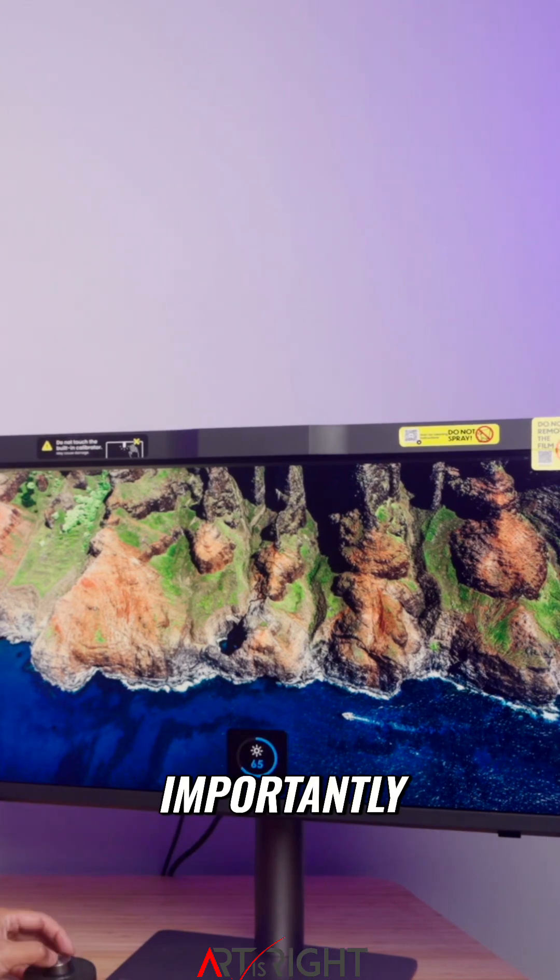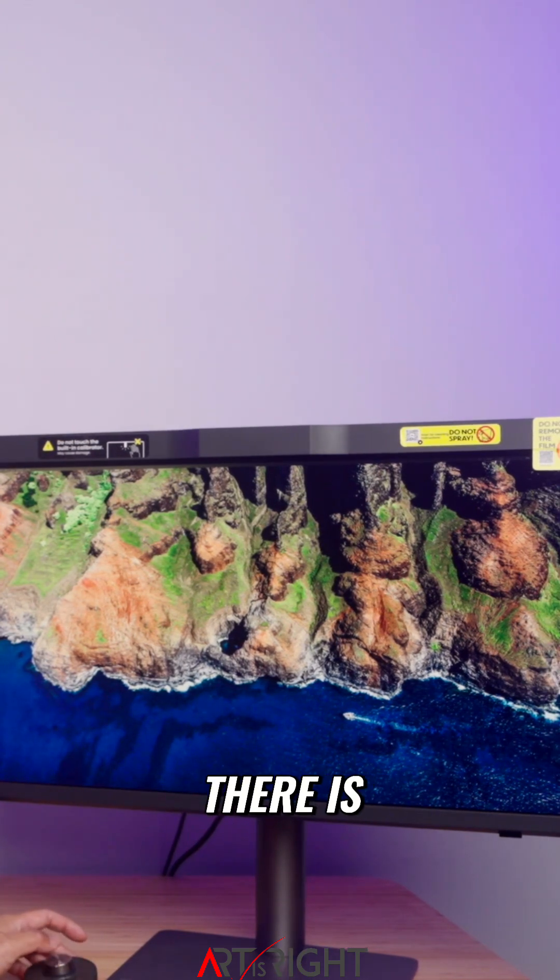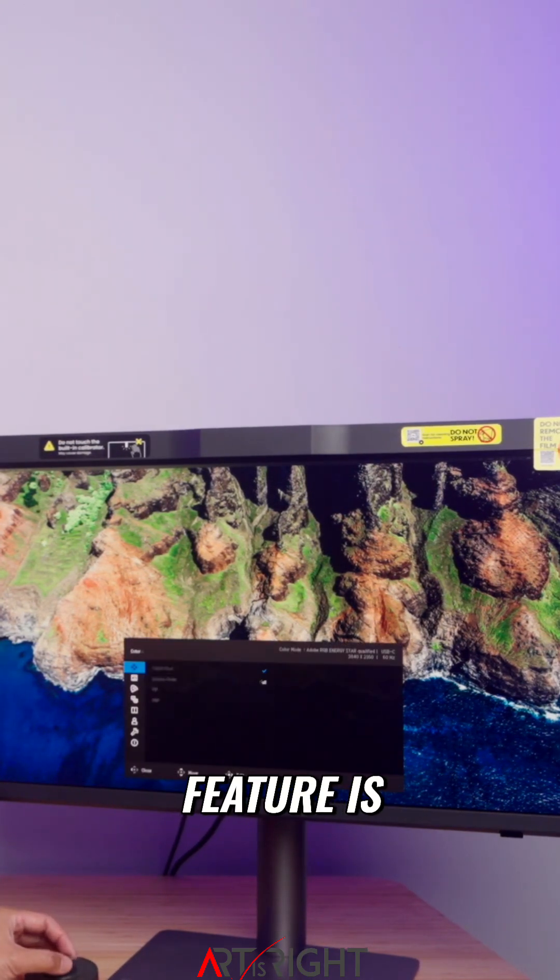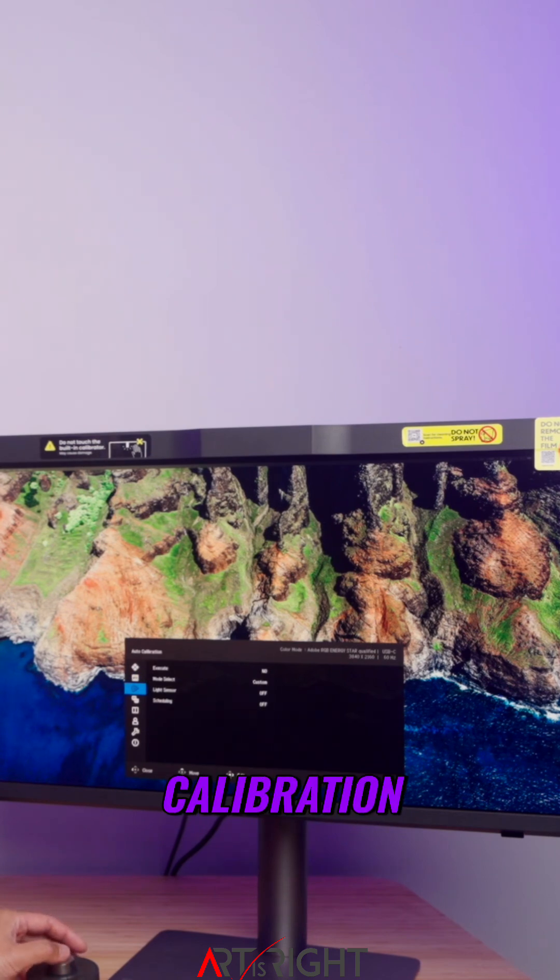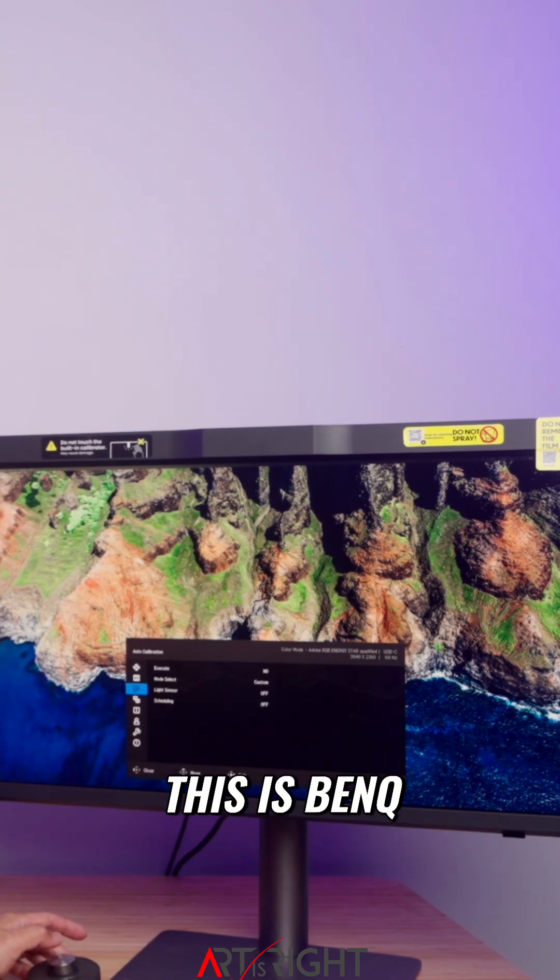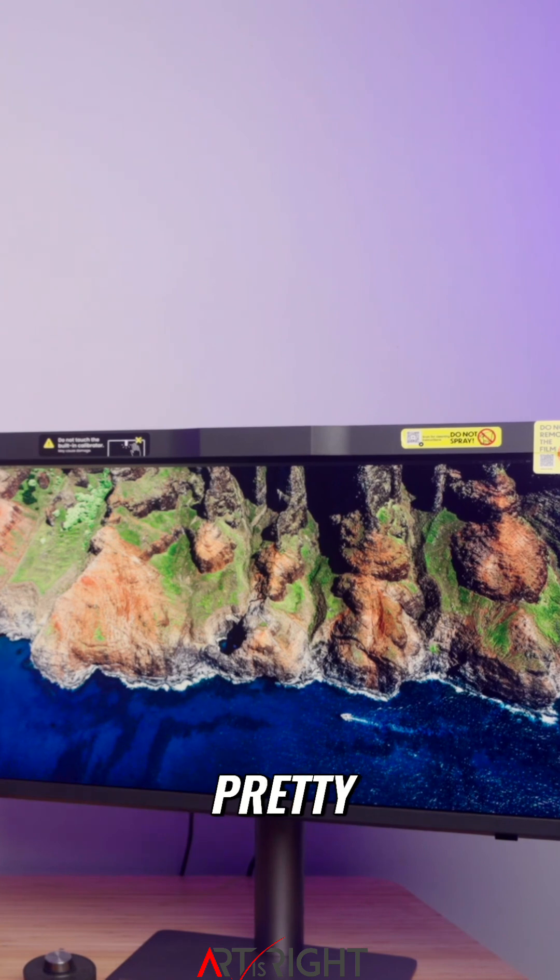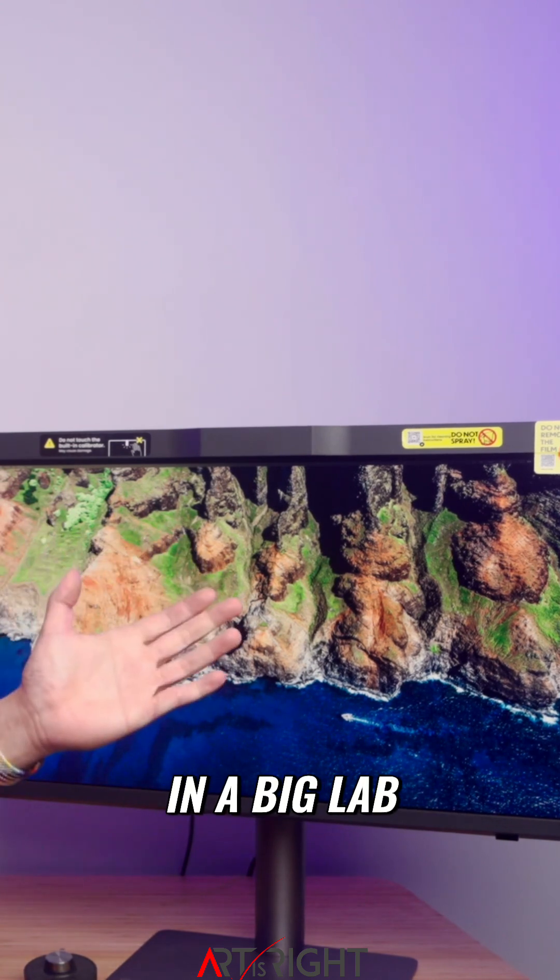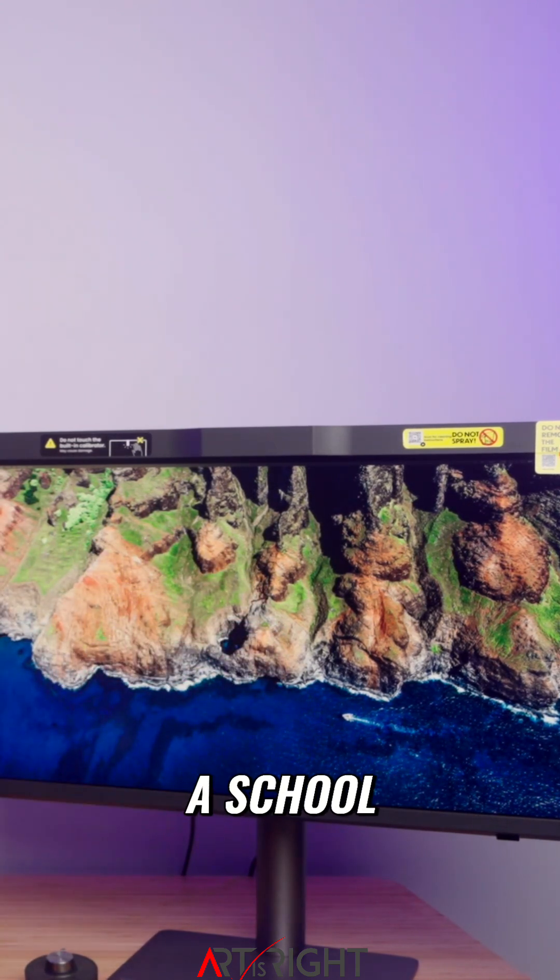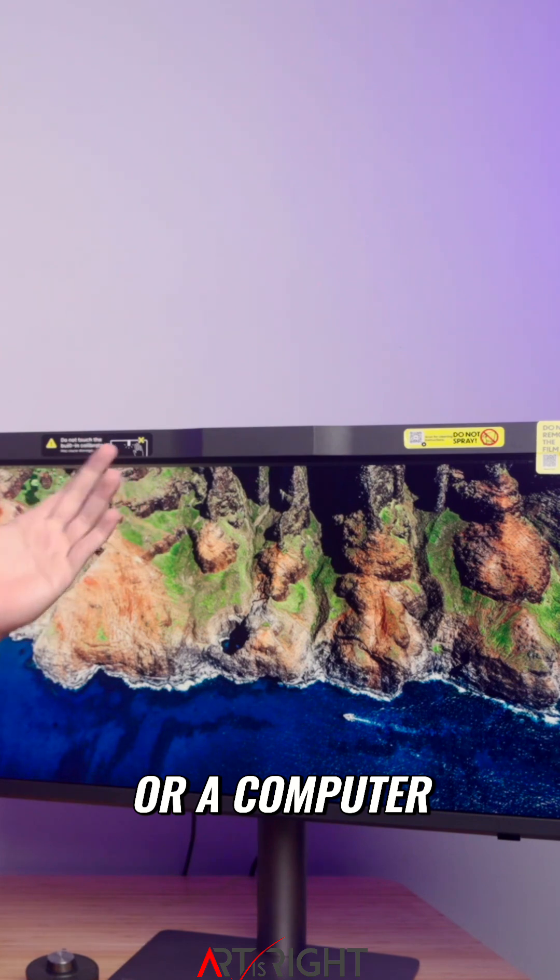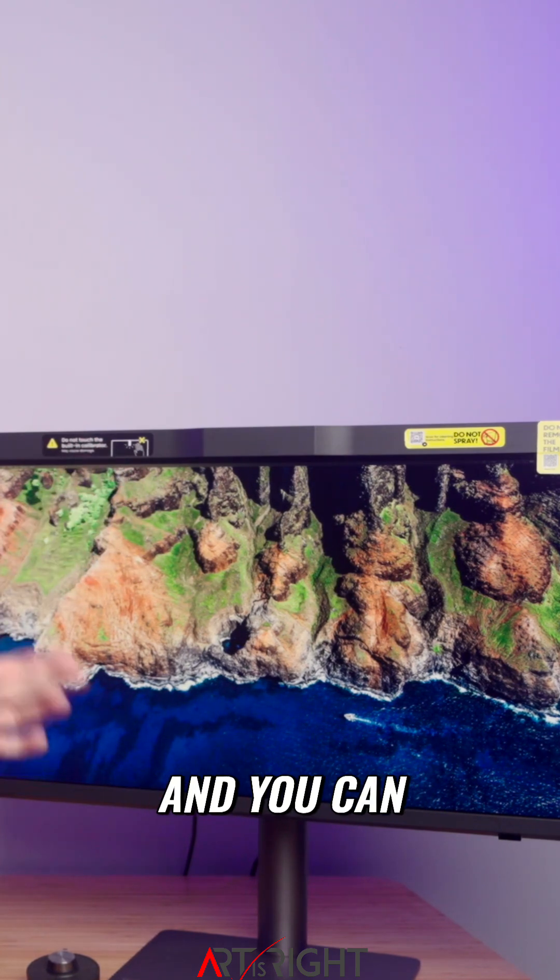Most importantly, this display features auto calibration. This is BenQ's first display with a built-in colorimeter, so you can run these displays in a big lab, creative studio, school, or computer lab—whatever that may be.